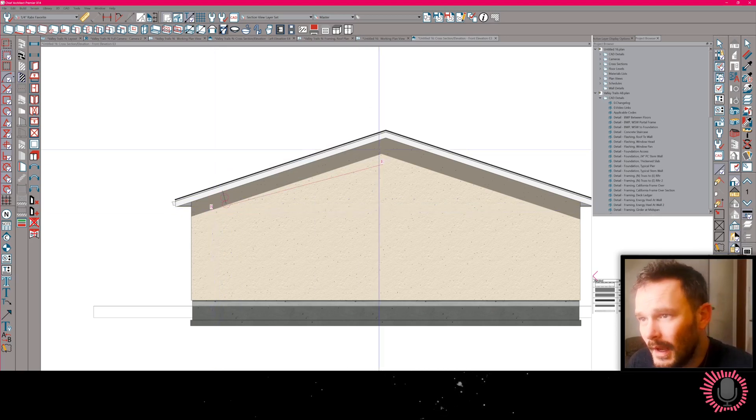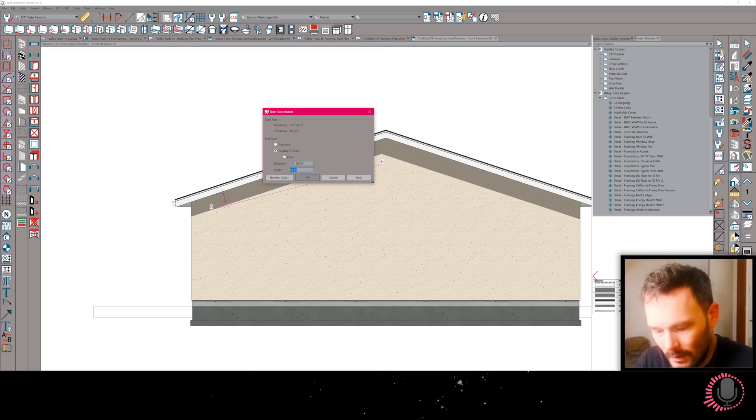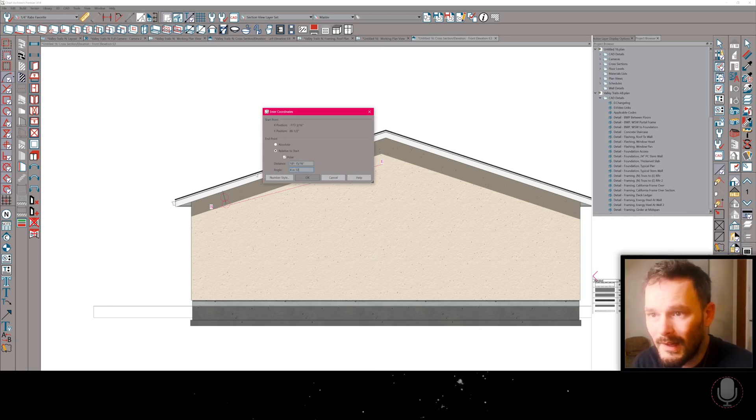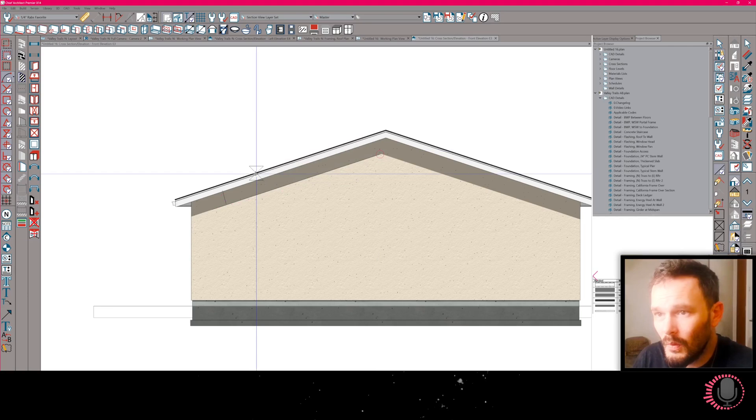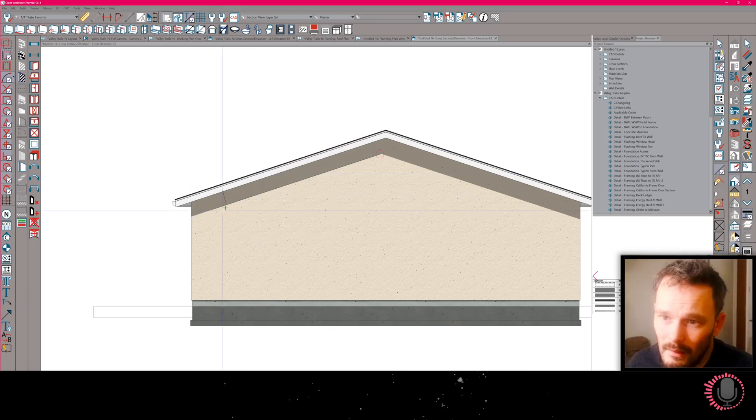Let me draw this line out, I'm going to use tab or enter, and then get into this angle category and type in 4 in 12. That's going to get me that line.